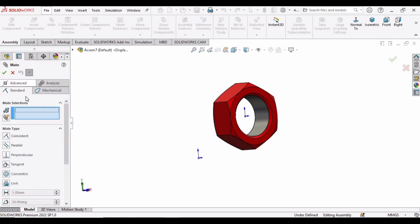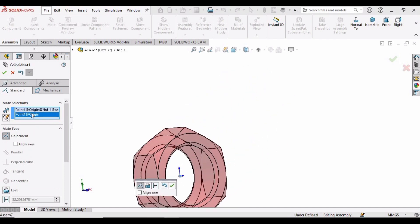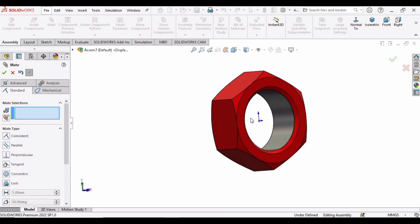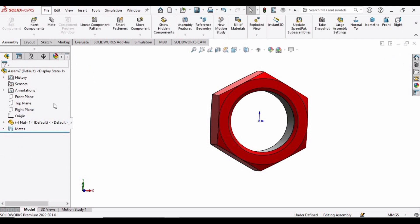Under the category of Standard Mate, we have the Coincident Mate — select it. In the Mate Selection, select the midpoint of the part and the midpoint of the assembly. Here you can see the coincident mate has been applied. Just check this box to see the benefit.